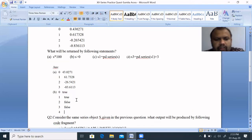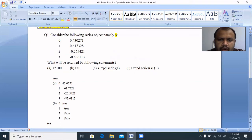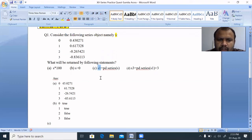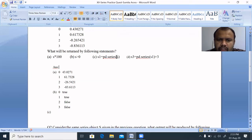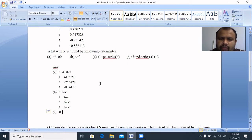Question C: s1 = pd.Series(s). What is the value of s1? When we assign pd.Series(s) to s1, s1 will have the same variable values. Index 0: 0.430271, same as s.